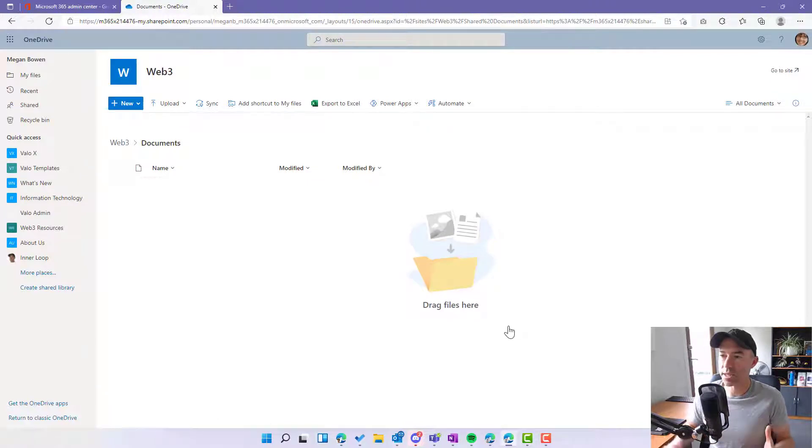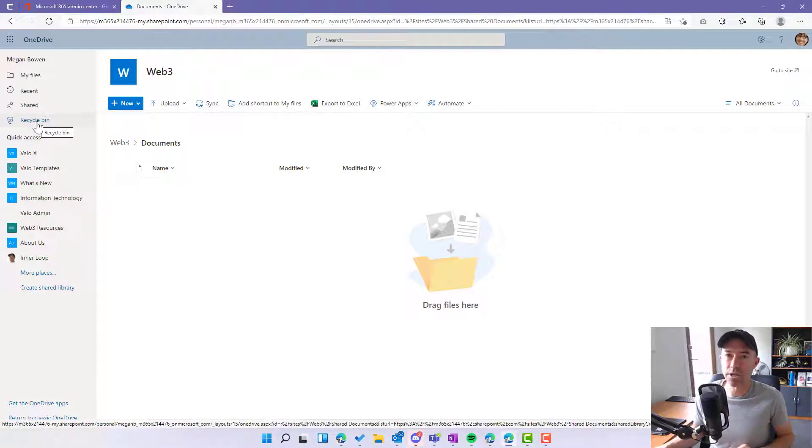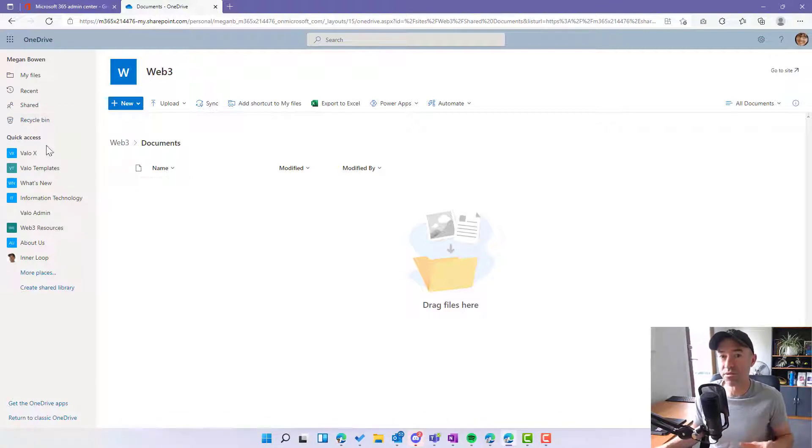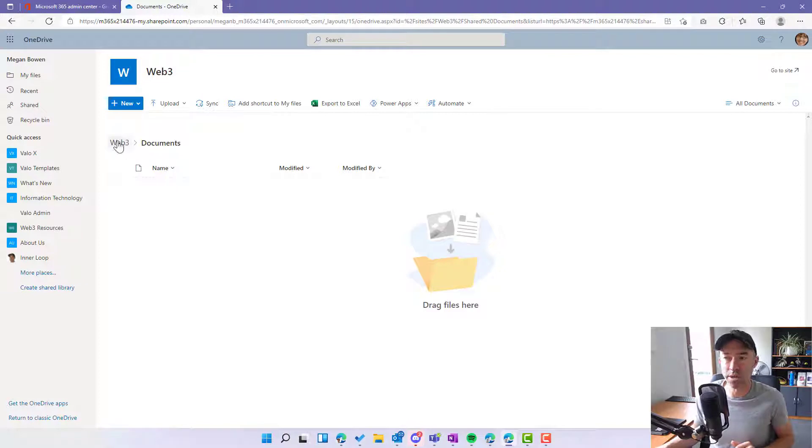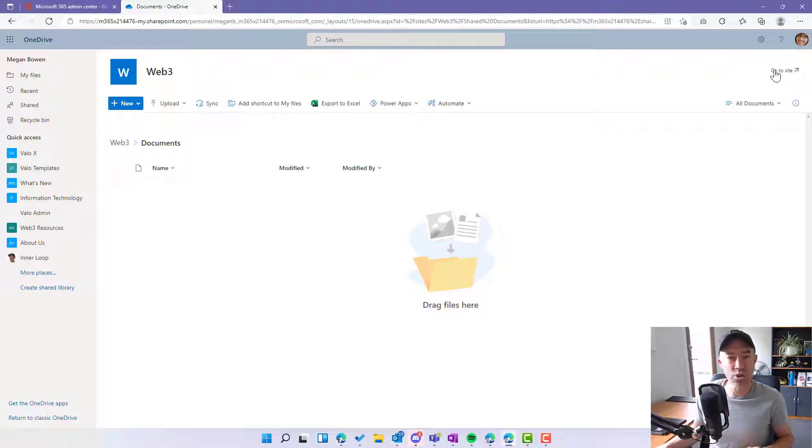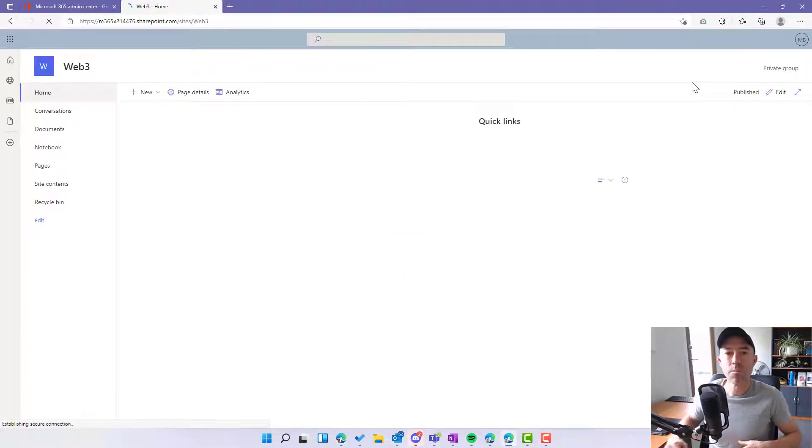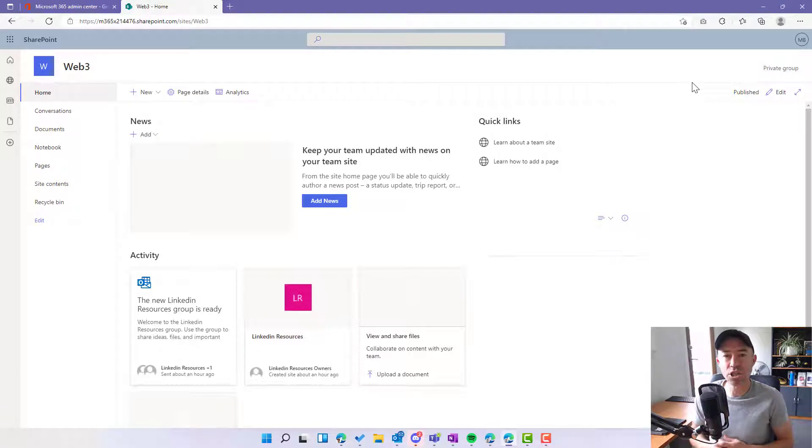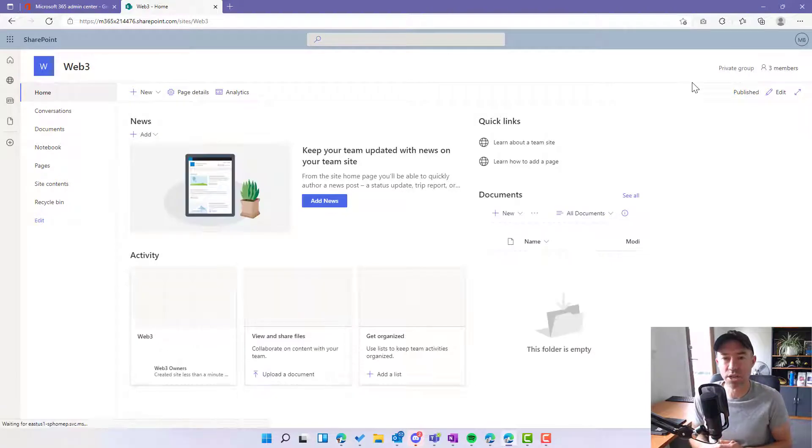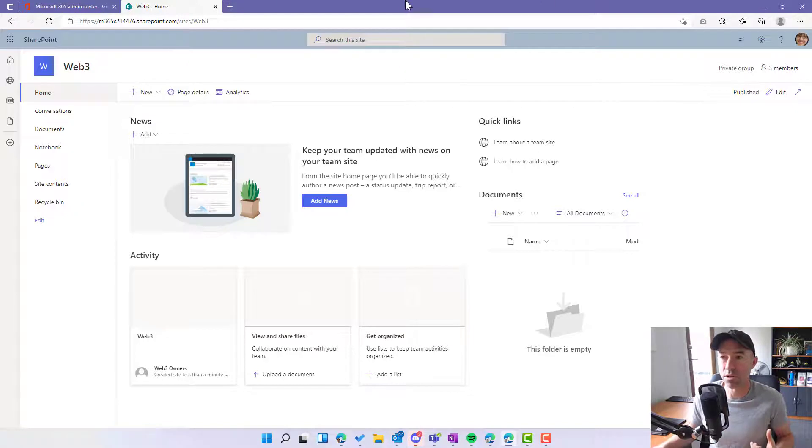So you can see here as that's been created, I'm inside documents because I'm in OneDrive. It's a files experience, so I'm looking at the files here and it's the document library. But you can see I actually do have a SharePoint site, and if I click on go to site, I've got a SharePoint site called Web3. But there is no team associated to this particular SharePoint site or this particular Microsoft 365 group.